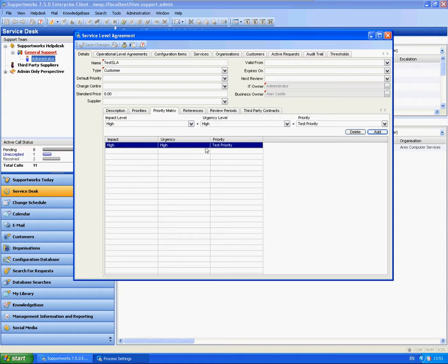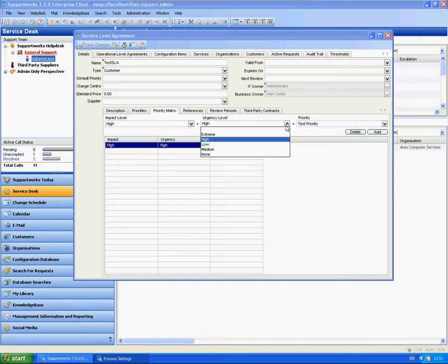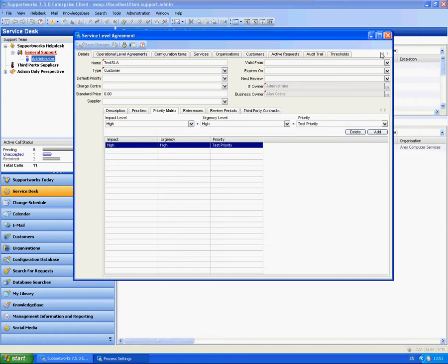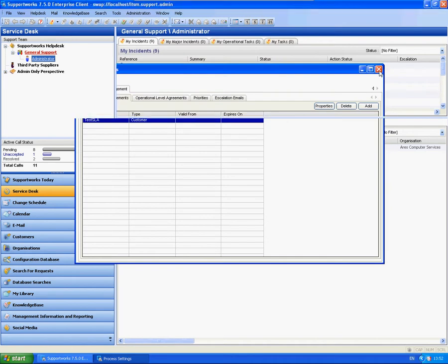What happens if there's things in here that don't really apply and maybe you want to create your own impact and urgency levels? You can do so.